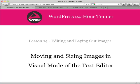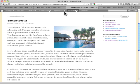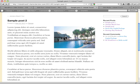I want to show you how you can move and size images right in your text editor using visual mode. Here's our post that we've got so far. We have an image over here aligned to the right of this paragraph. Let's say I want to move it down to here.